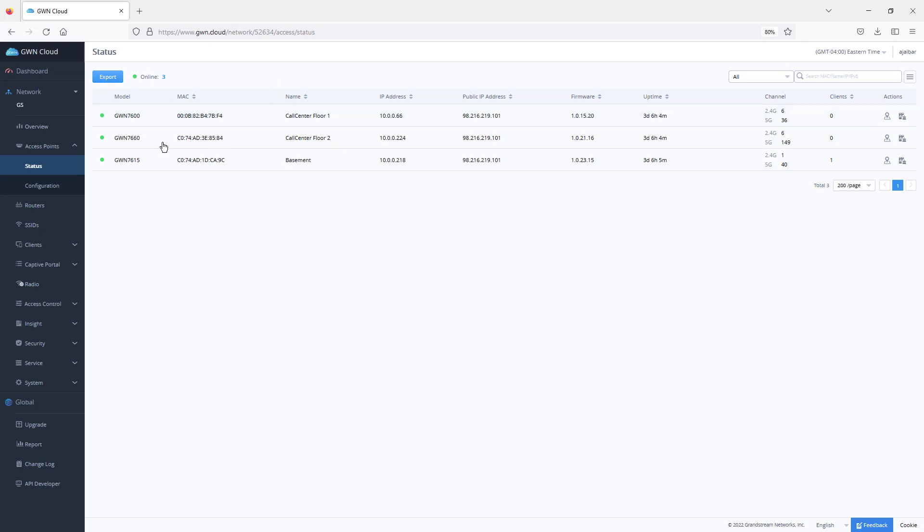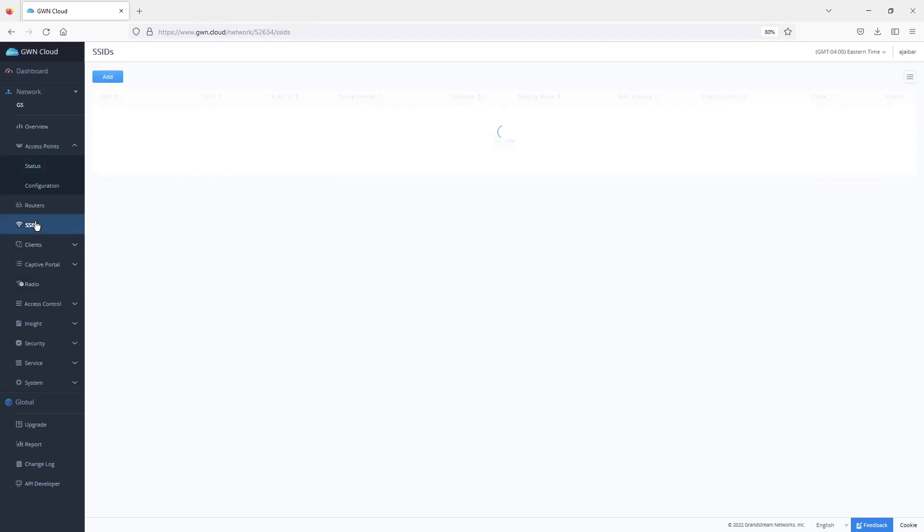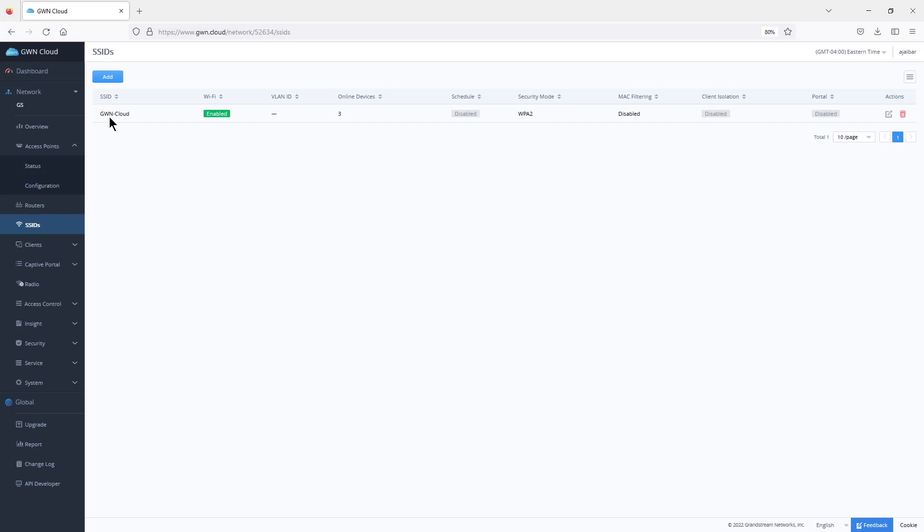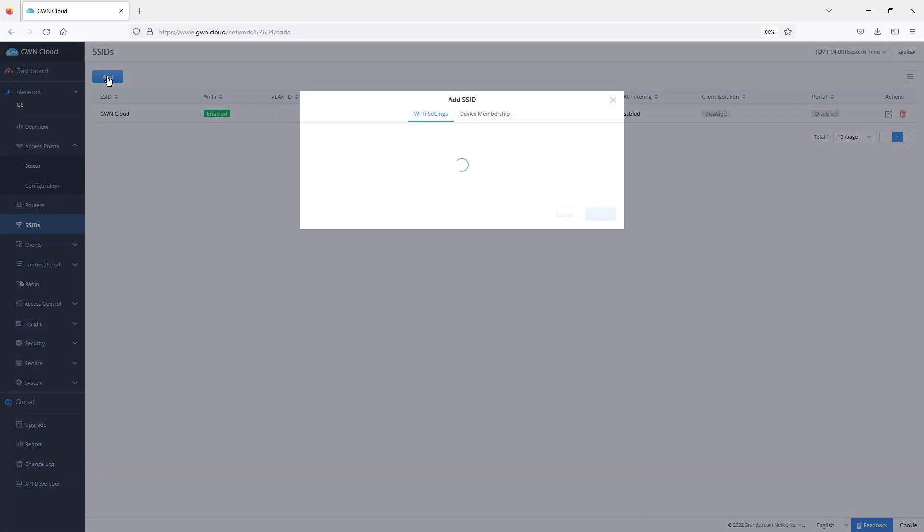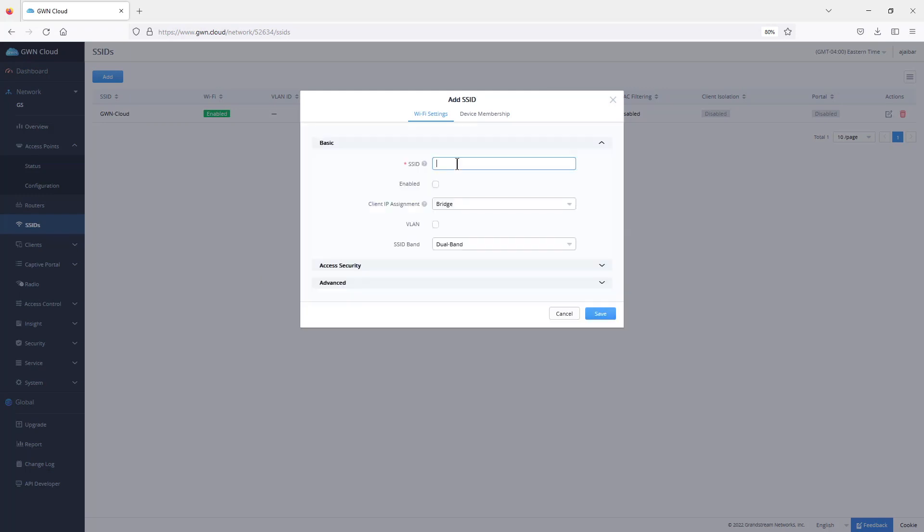After we added the access points, we go to SSID because we need to create an SSID and then assign it to an access point or group of access points. By default in GWN.cloud, GWN-cloud is created by default. You can disable that after you create your own. To create a new SSID, we click on add, give it a name, and make sure it is enabled.